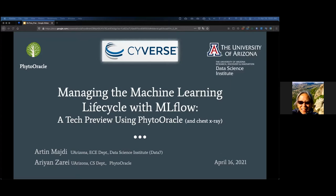As many of you know, CyVerse is a cyber infrastructure project funded by the U.S. National Science Foundation, and this free webinar series helps fulfill a key part of our mission to train scientists on how to use CyVerse's computational resources. Today's presentation is approximately 30 minutes. Please keep your audio muted and open the chat window where you can type any questions for Artin or Aryan to answer after their presentation.